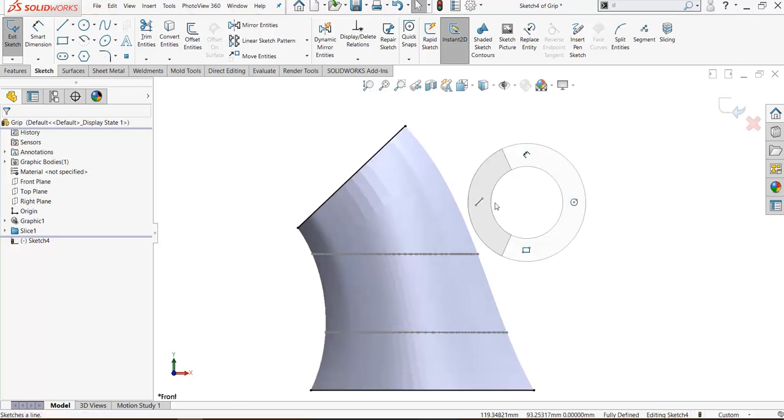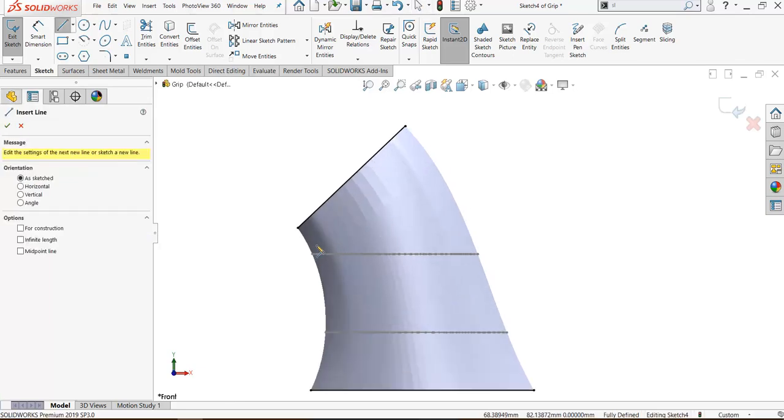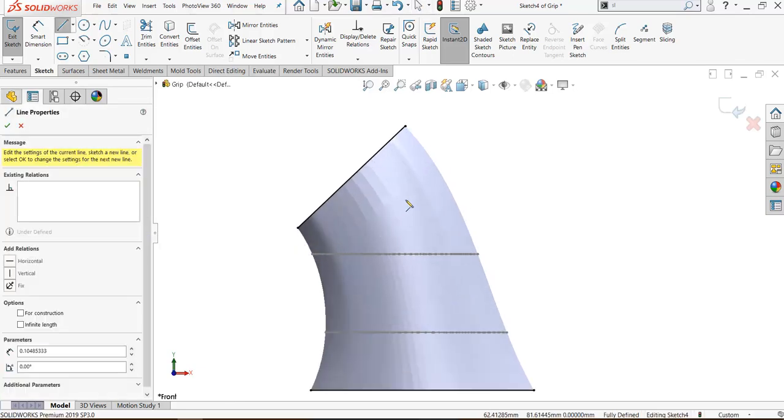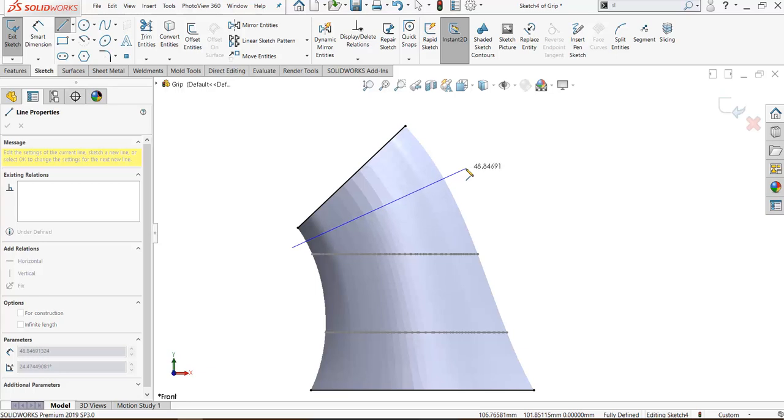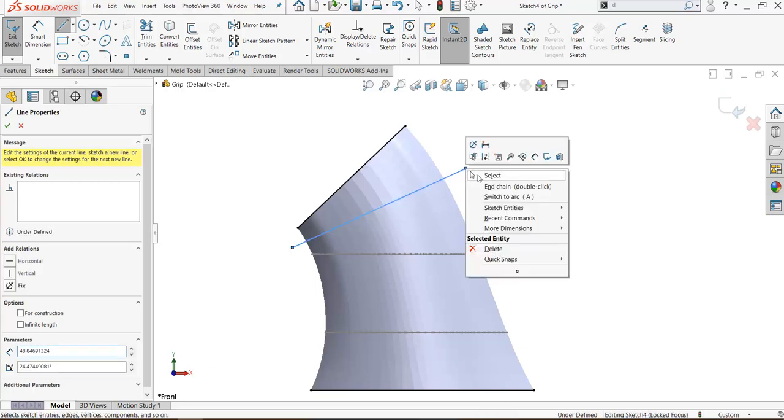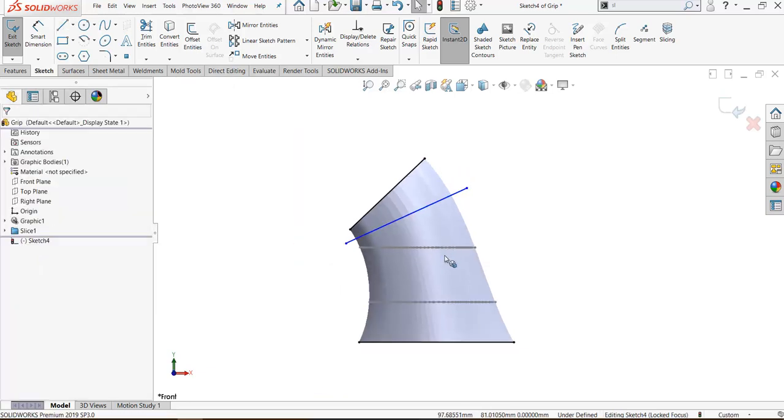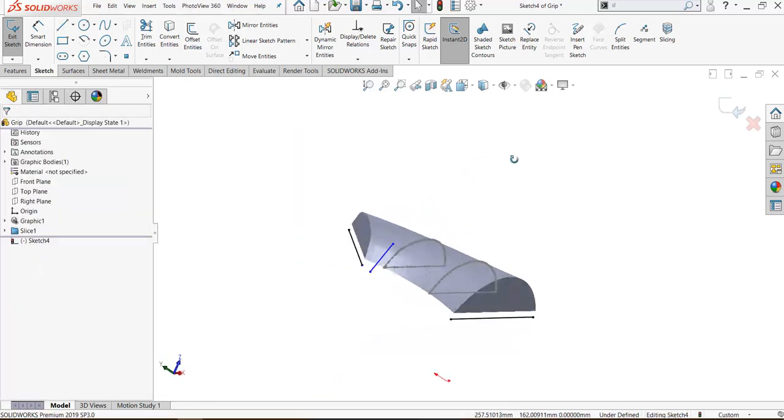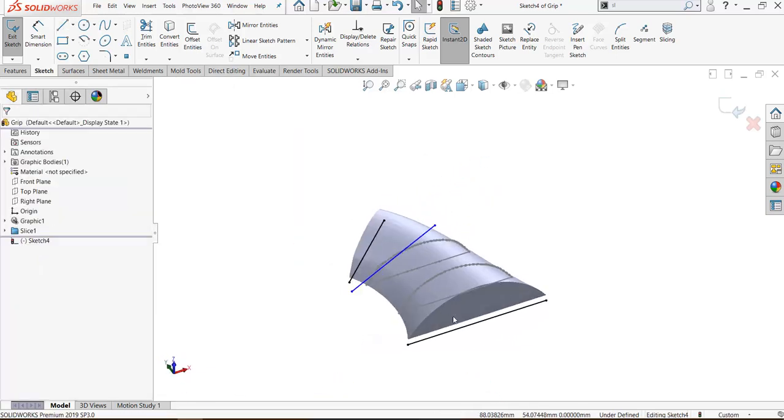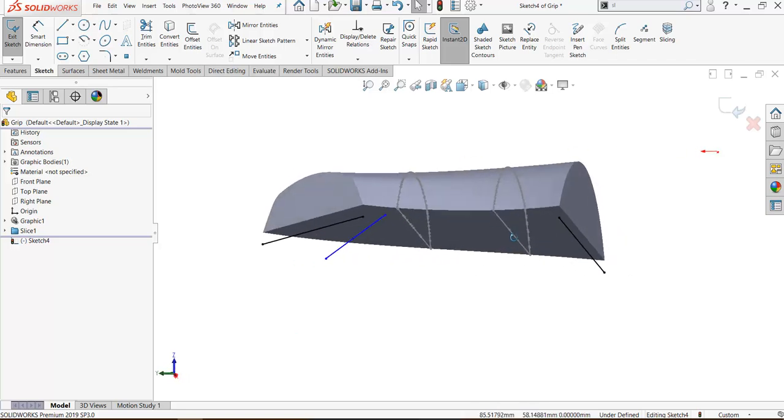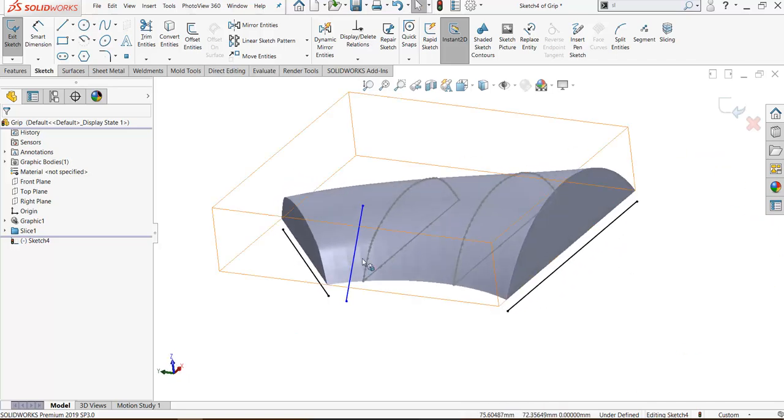Also can add the line like this. What I do now, I will create a plane on this line.